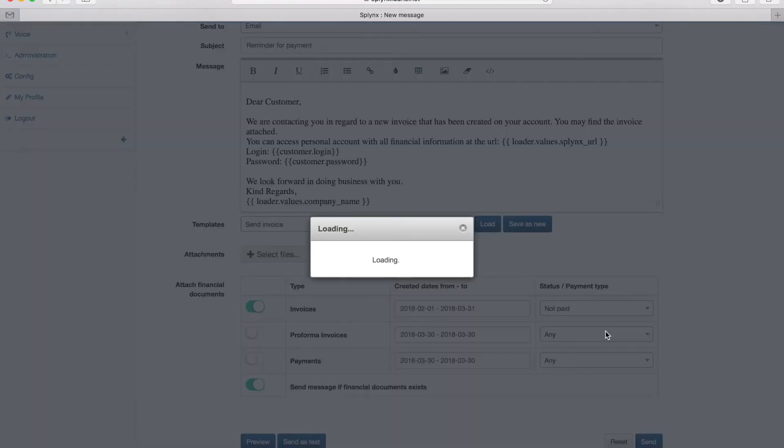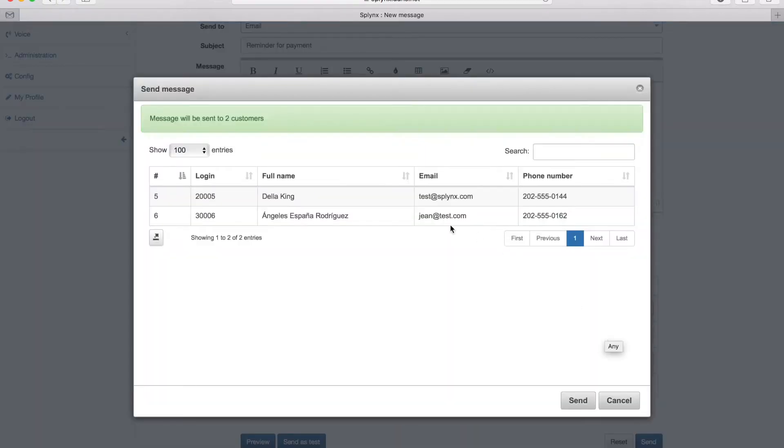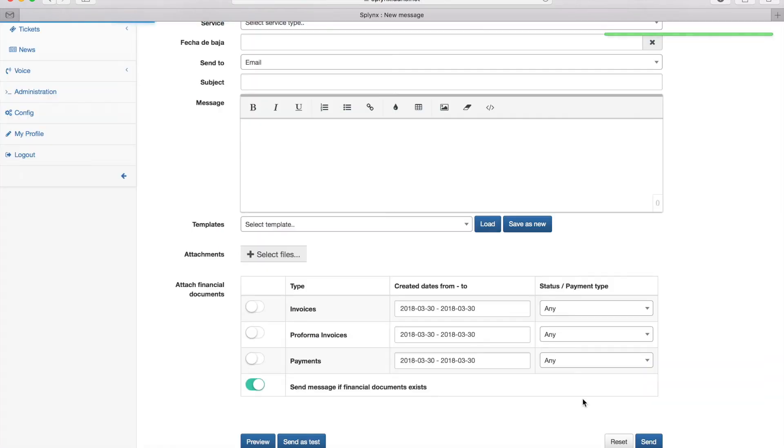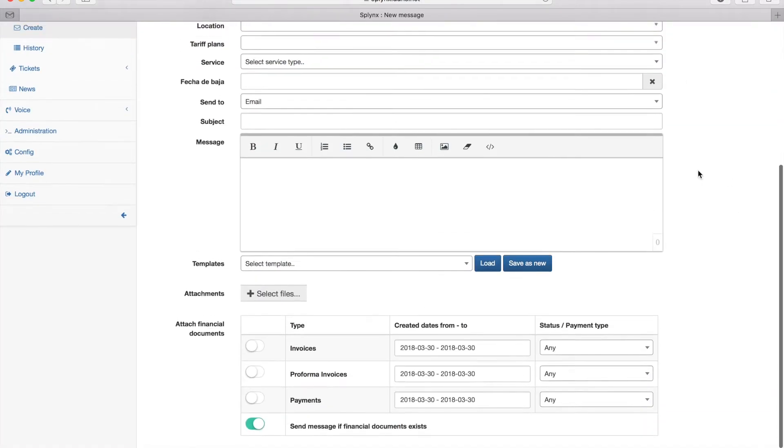When I click the send button it still asks me to confirm the sending of mass email. When I confirm it, then it's sending out to the customers.